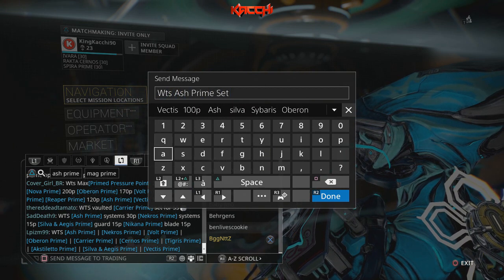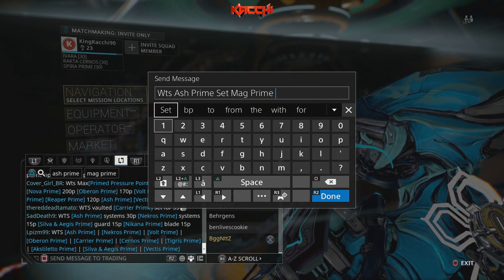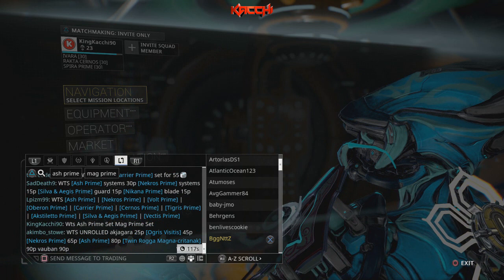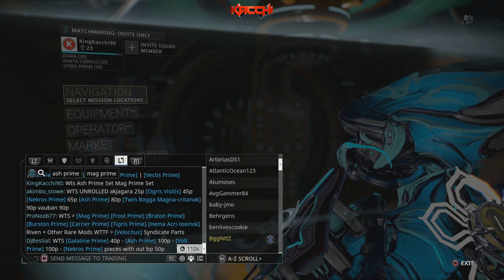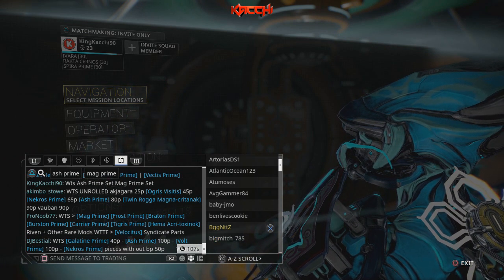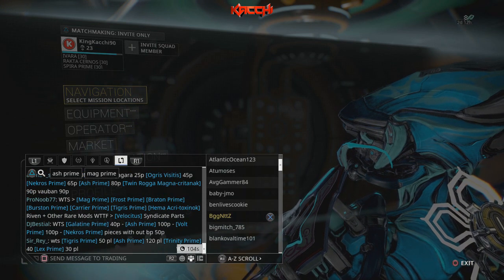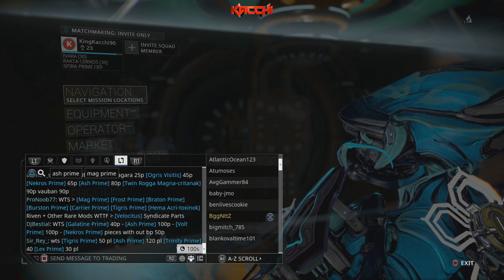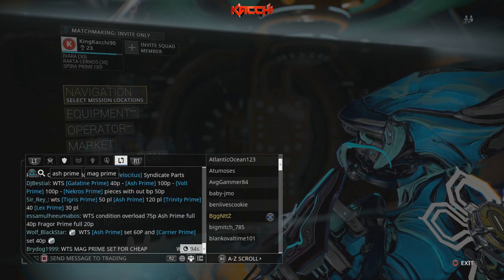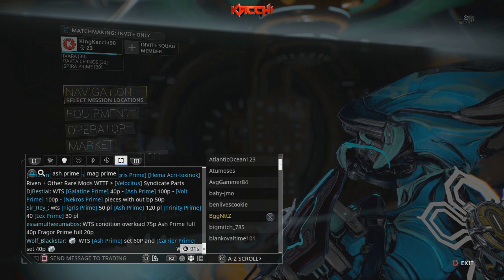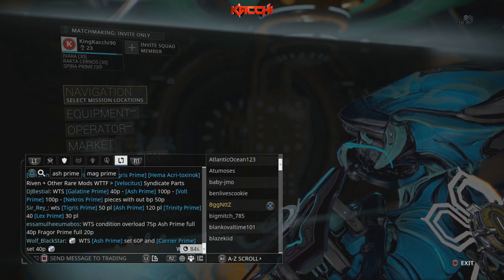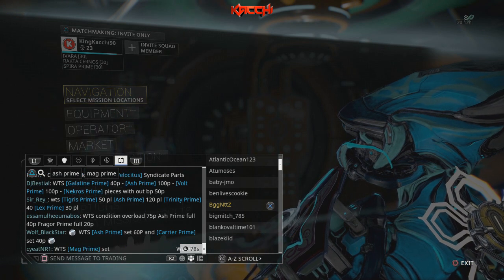Since I filtered it down, I could post something like 'want to sell Ash Prime set, Mag Prime set.' Also, with the trade chat system now, once you put in what you want to sell or buy there's a timer, so you can see how much time you have left. I just put that there and can go about my business. Anything you see in the chat moving is just Ash and Mag — people might combine it with other stuff, but they included Ash or Mag, which is why I can see it.